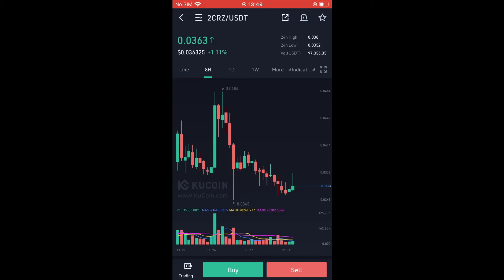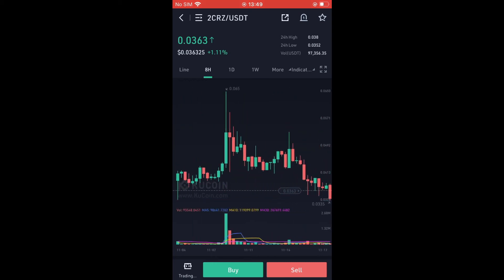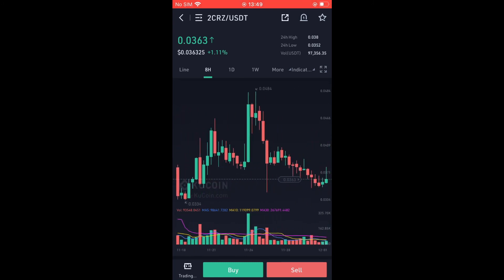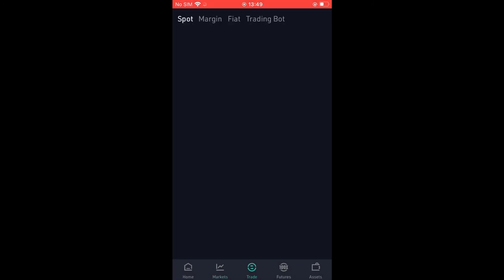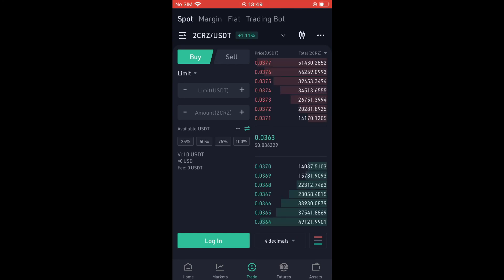From here you can see the current price and previous prices. Then you'll simply tap on Buy, and it will carry you to the purchase page where you'll be able to purchase the NFT token. Hope you found this video helpful and informative. If you did, be sure to hit the like button and subscribe — thank you for watching.